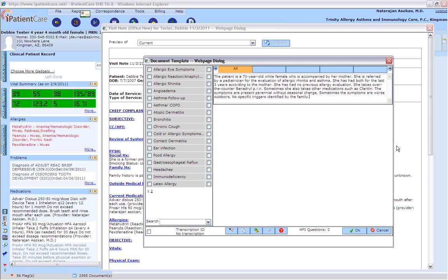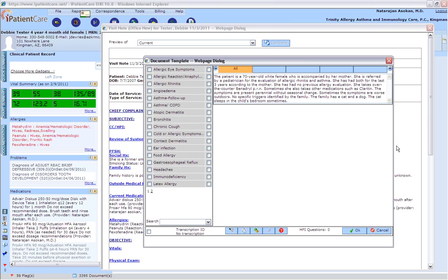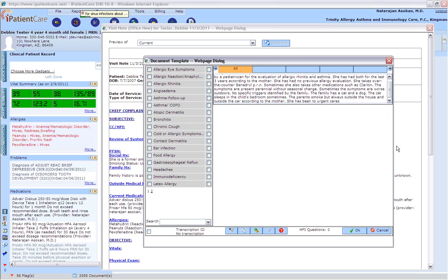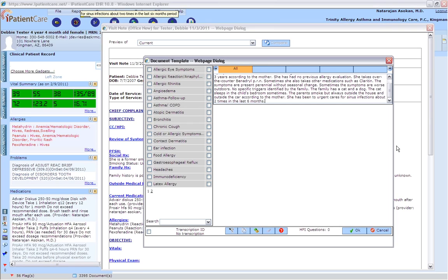No specific triggers identified by the family. The family has a cat and a dog. The cat sleeps in the child's bedroom sometimes. The parents smoke but always outside the house and outside the car according to the mother. She has been to urgent care for sinus infections about two times in the last six months. These episodes were treated with amoxicillin for 10 days each. She has had no ENT evaluation.